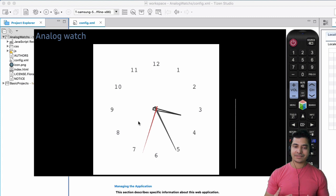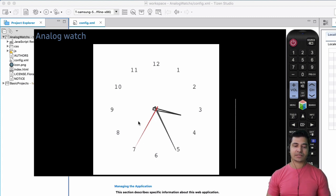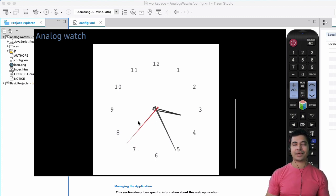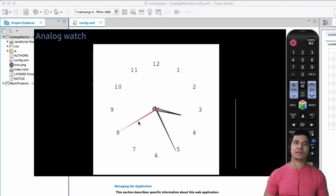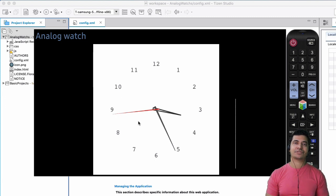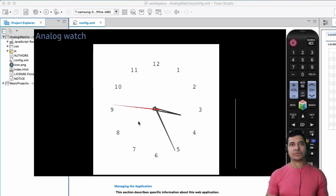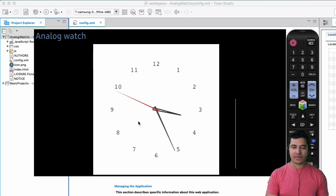So this Tizen Studio basically is going to allow us to include our HTML, CSS, and JavaScript files and then compile it together to give us a TV app that we can use in the Samsung televisions and play them. And while you're developing it,